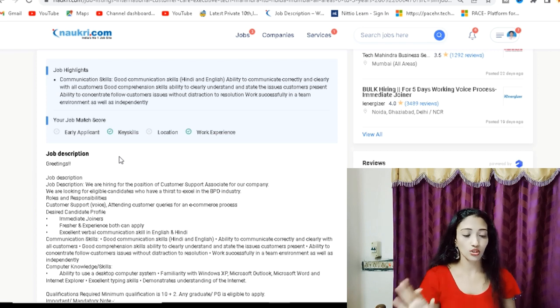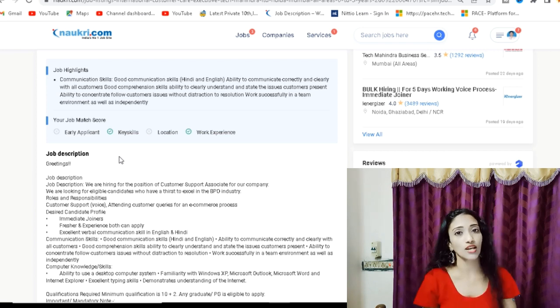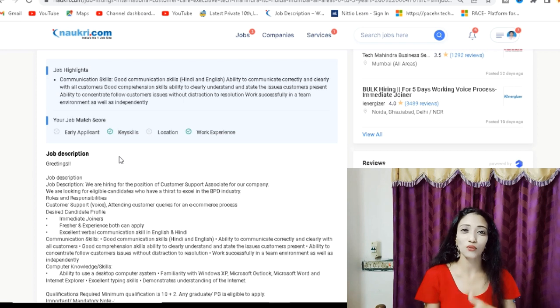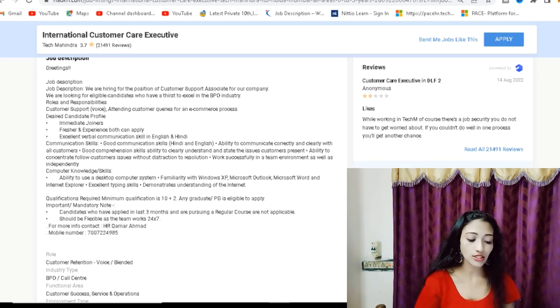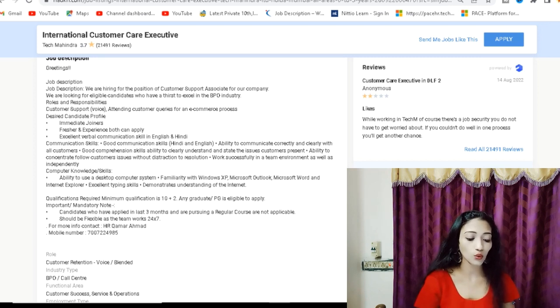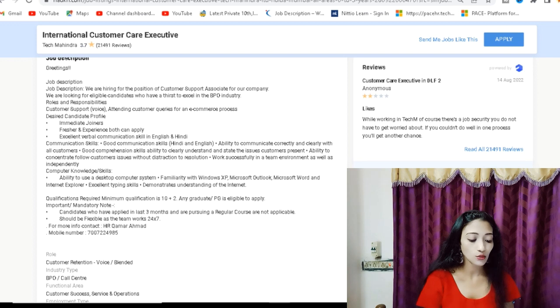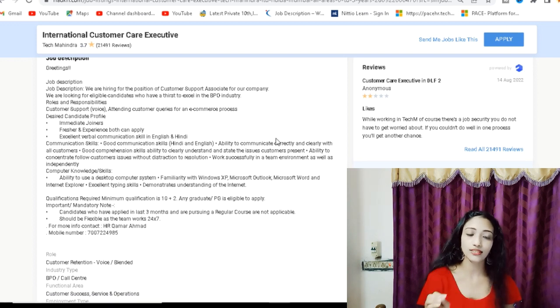Interviews in the international voice process. But there is also voice and chat, which way we can apply. In the job description, we are hiring for the position of Customer Support Associate for our company. We are looking for eligible candidates who have a thrust to excel into a BPO industry. What are your roles and responsibilities?